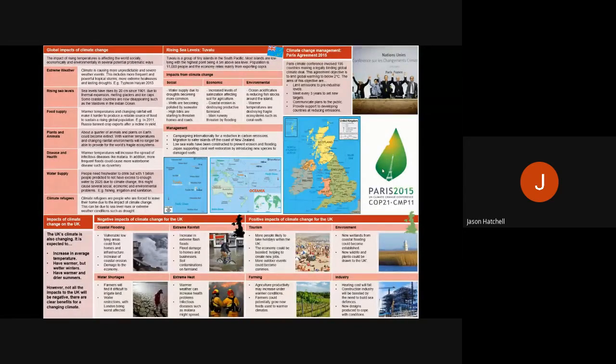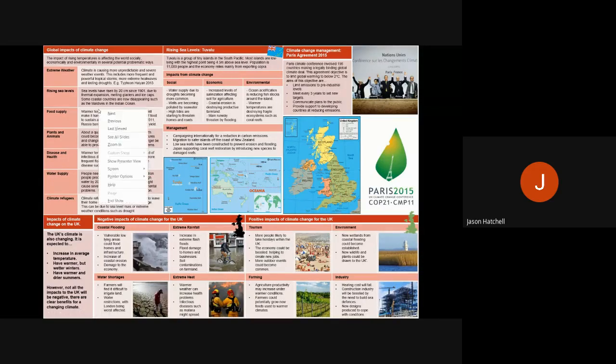Welcome again GCSE geographers to another dog pod. This is part two of changing climate and we're going to get started straight away by looking at the global impacts of climate change.